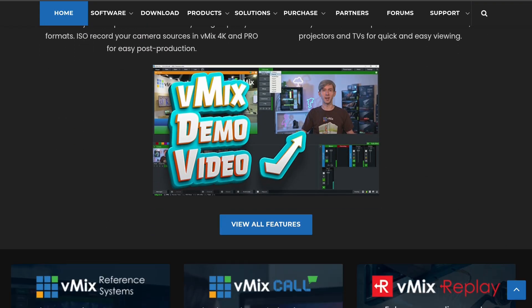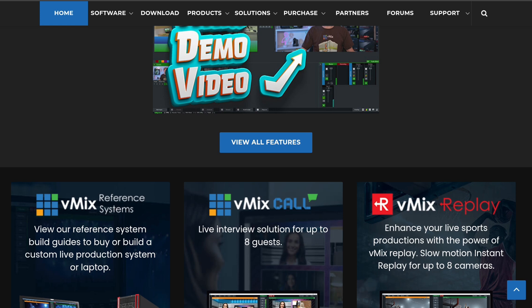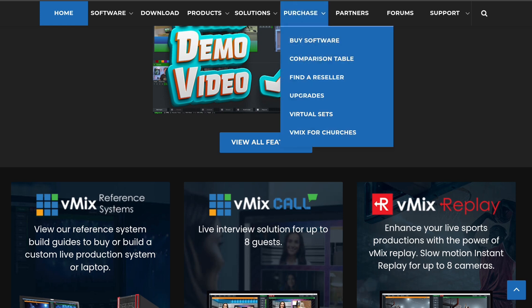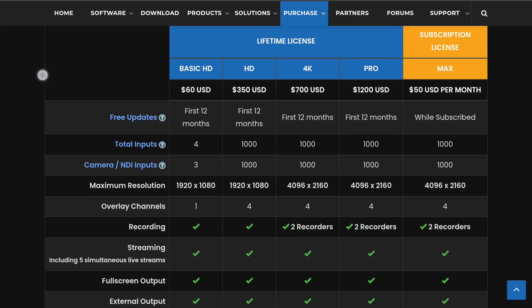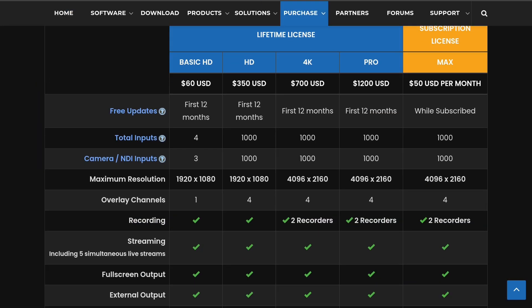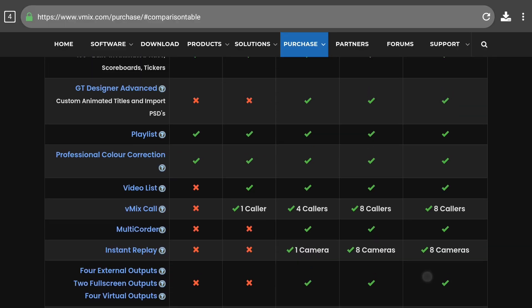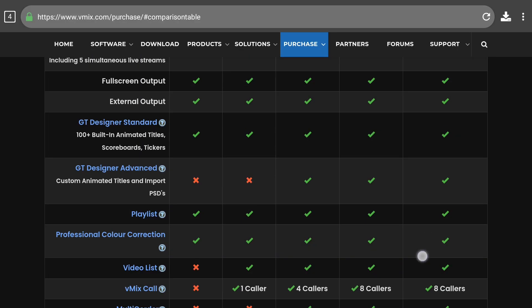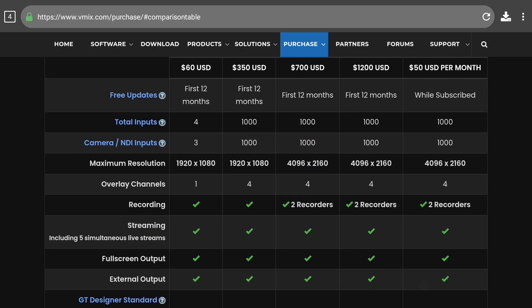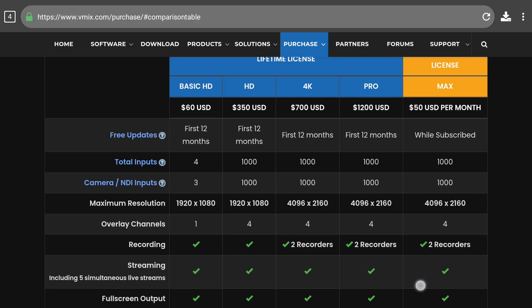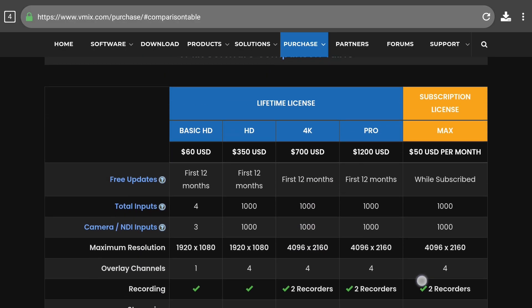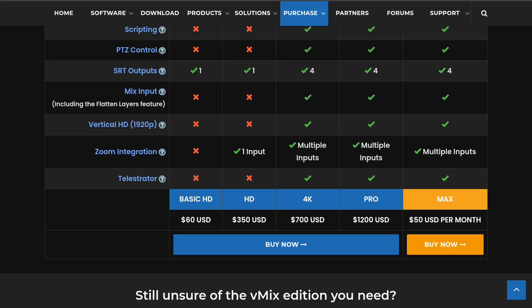But let's say you want to purchase vMix, let's take a look at some of the purchasing plans. Basically we have different lifetime licenses for vMix, so you can either get the $50 per month vMix that supports all the versions, or you can get the lifetime license of $60 for basic HD.